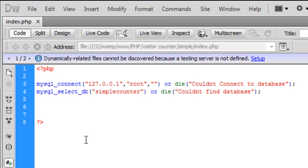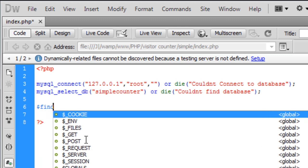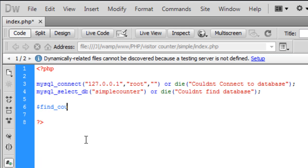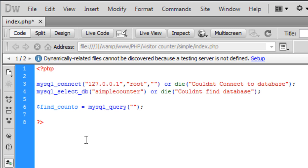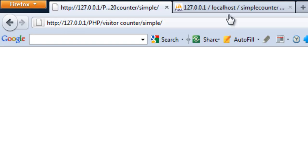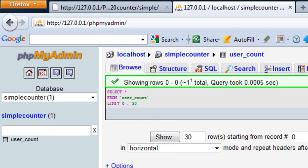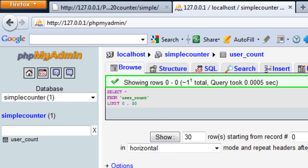Okay so now first we can create a variable and this is going to be find underscore count and it's going to be a mysql query. So basically it's going to find the current counts that are in there. So we need to select all from and what did we name it? Counts.